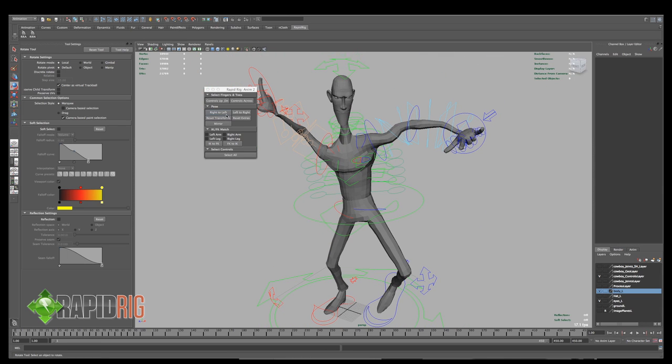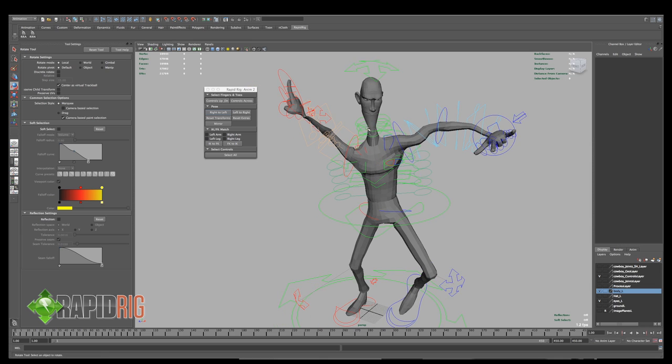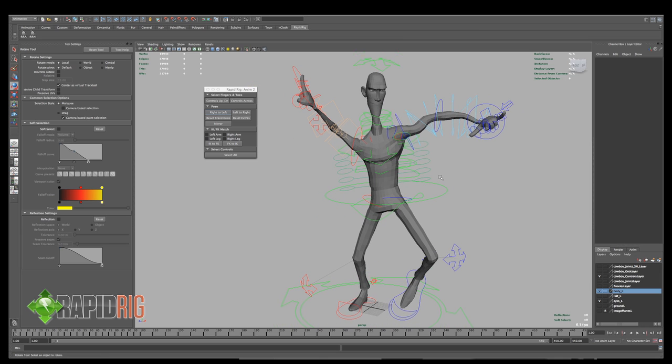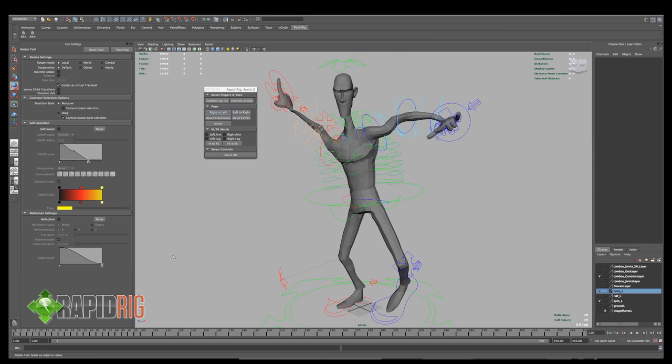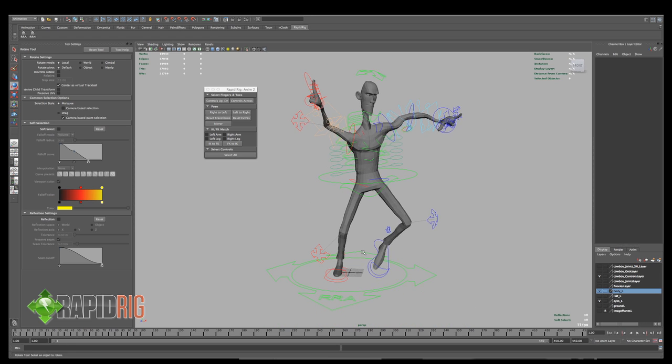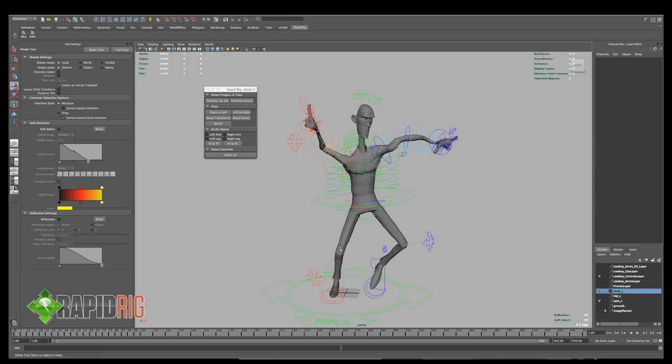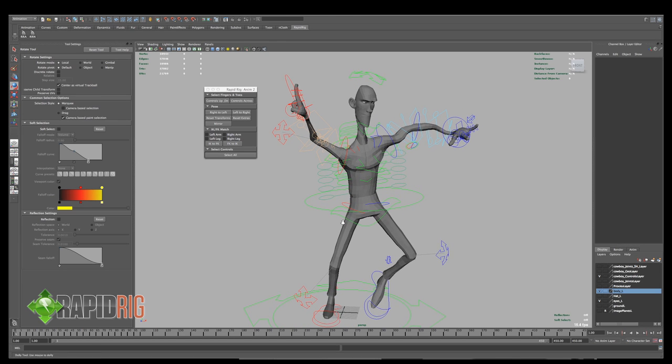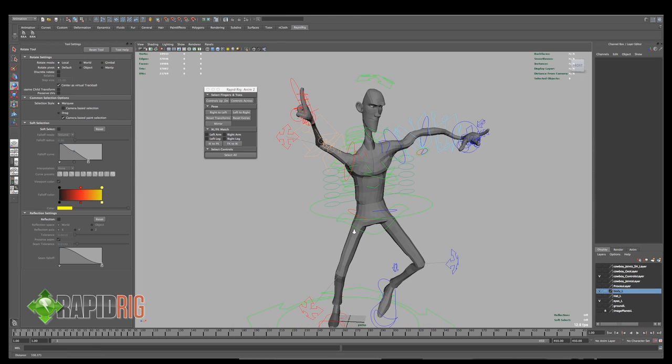The next thing we have are the different poses that we can use. So right now, this only works on the YZ plane. So basically your character has to be facing positive Z for these to make much sense. This is especially useful for games when you're doing animations where you just want to mirror a pose for a walk cycle or something like that.